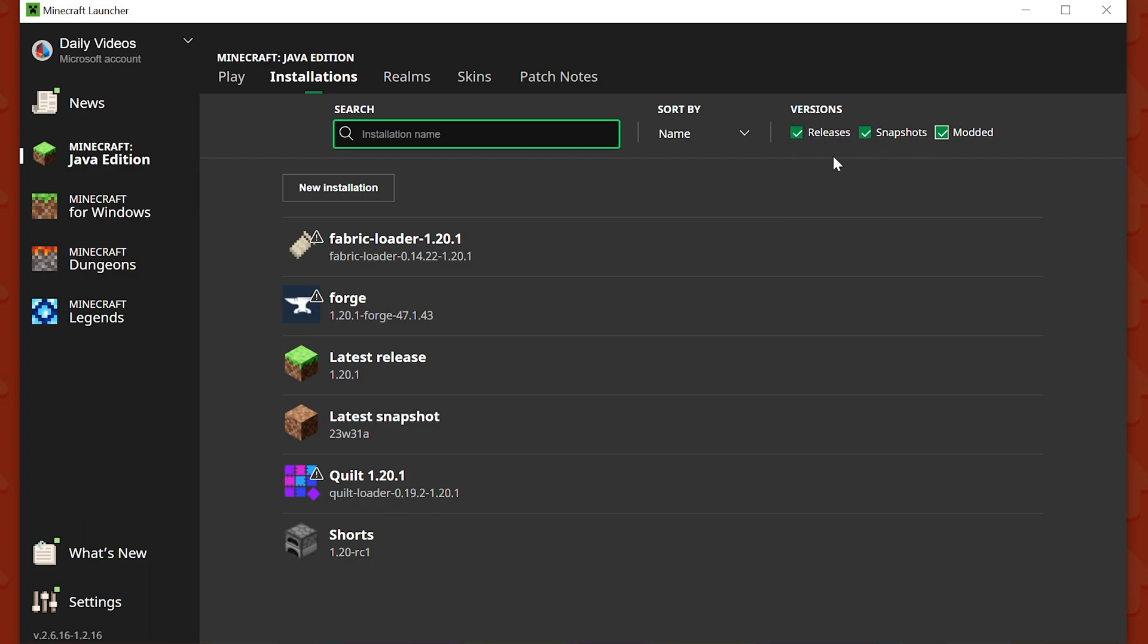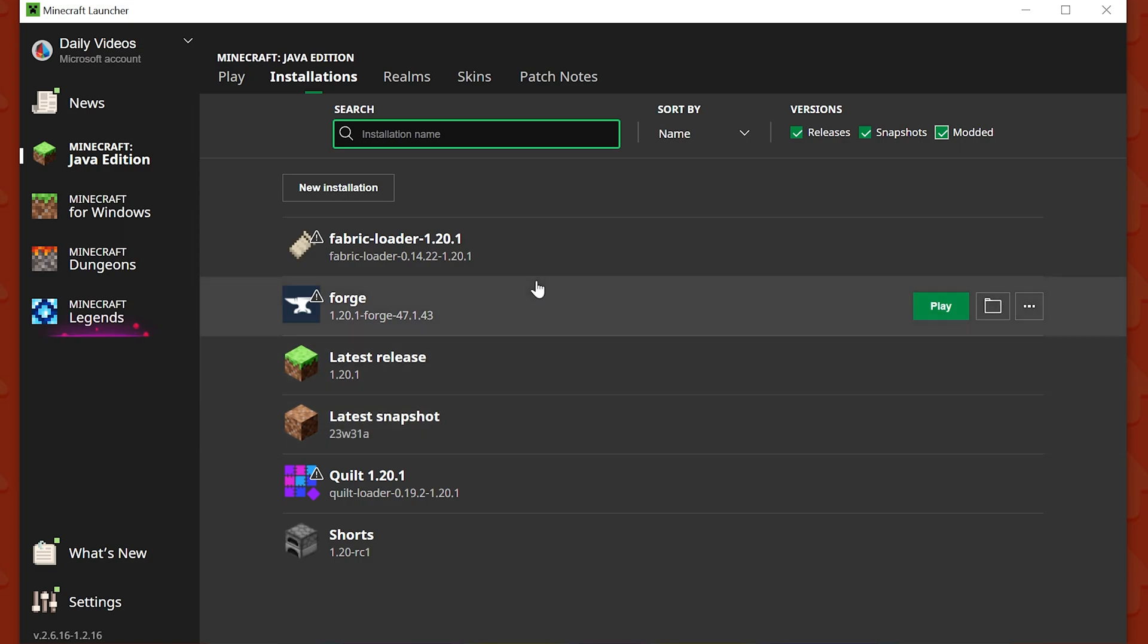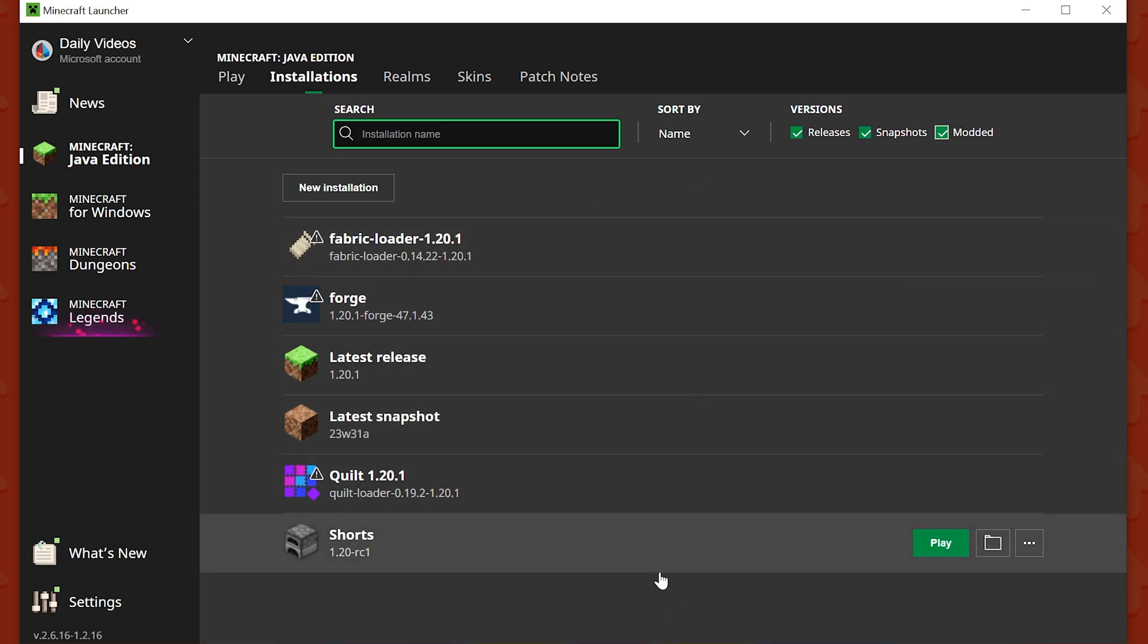That means just every vanilla version and every modded version you have installed will show up here. And when I say installed, I mean specifically that you have installations created for. However, there are installations here that I have installed that you won't actually see. I'll show you that here in a second.